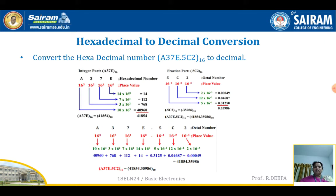Similarly, for the fractional part the weightage is in negative and you need to start from the right hand side: 16 power of minus 1, 16 power of minus 2, 16 power of minus 3. Multiply the corresponding weightage with the given hexadecimal number and add — you will get the decimal fraction as 0.35986. Together the decimal value is 41,854.35986 base 10.